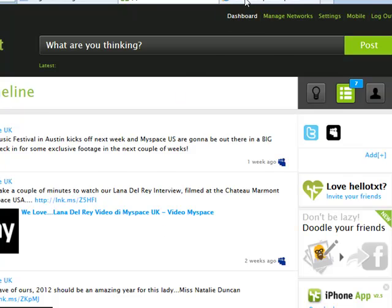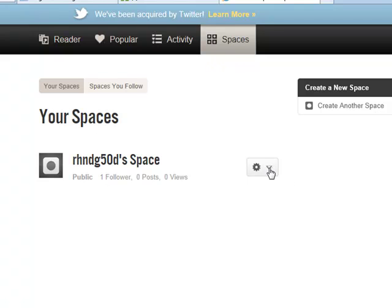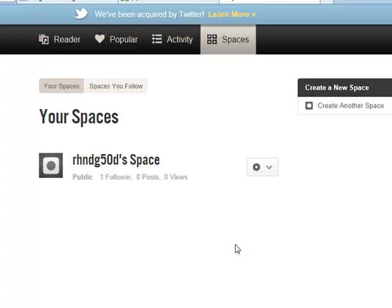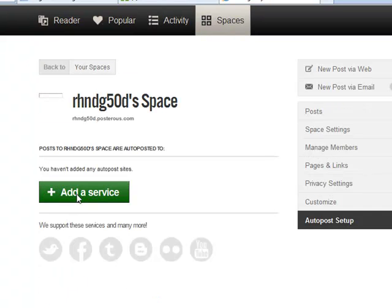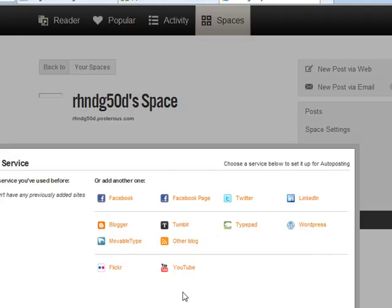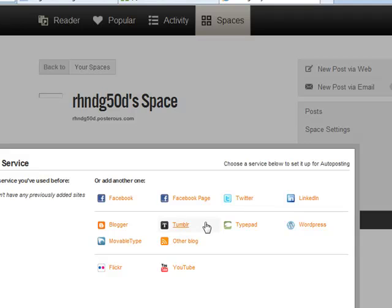If we go over to Posterius, once you logged in and create an account, you'll go over to Spaces. Once in Spaces, that's your actual space in there. You'll click on this link just here and go to AutoPost Setup. Once you go to AutoPost Setup, it'll go to Add Services. On Add a Service there's a number of connections you can add on here like WordPress, LinkedIn, Typepad, Twitter, Facebook pages, Blogger, Tumblr, YouTube, Flickr and some more as well.